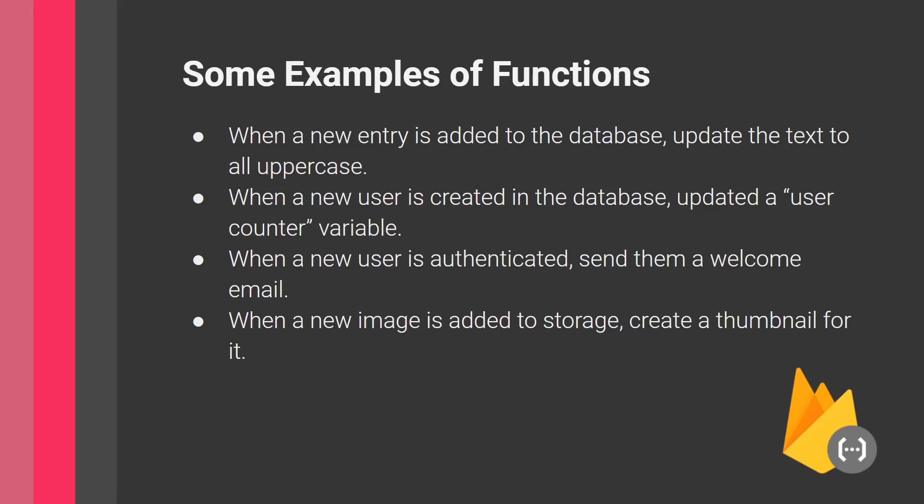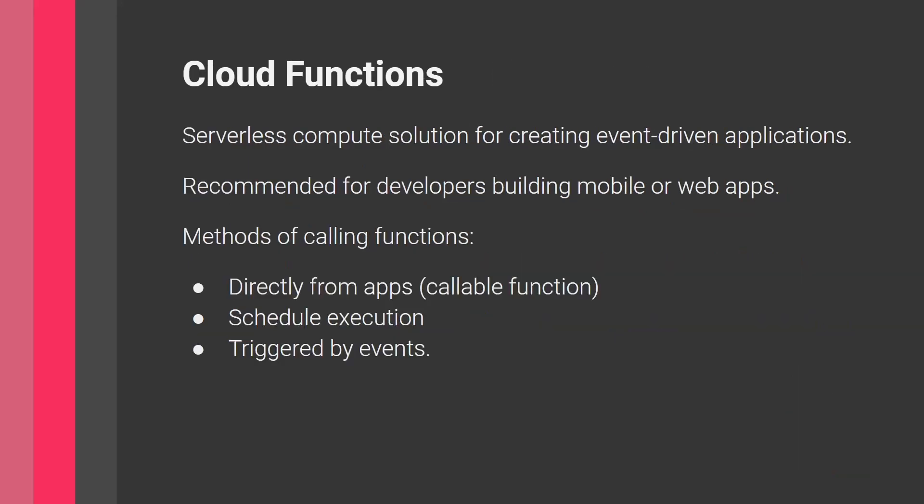These functions execute on the cloud on Firebase servers. How do you call them? There are three ways. First, directly call them from an app—create a callable function from your mobile or web app. Second, schedule execution with a certain time or scheduling algorithm. Finally, get them triggered by events, which enables event-driven applications.